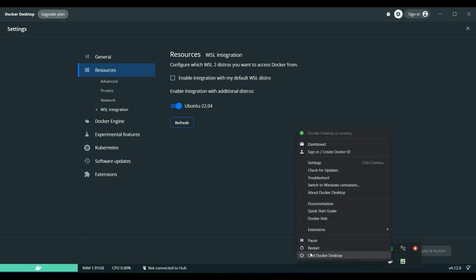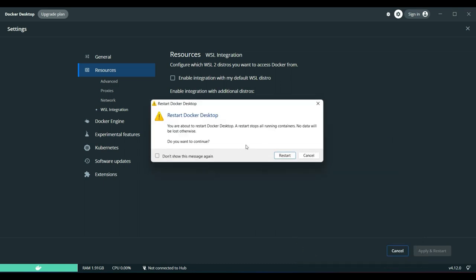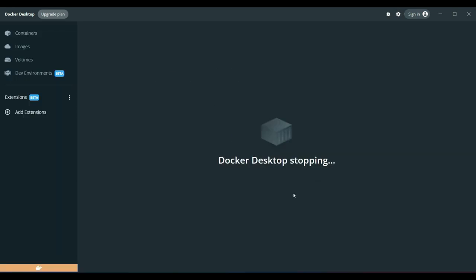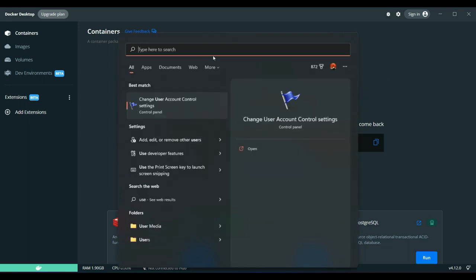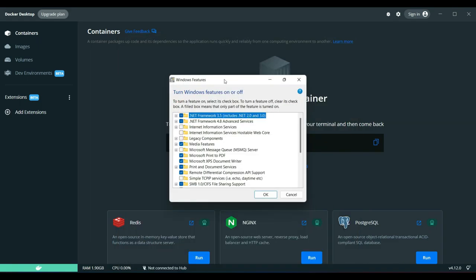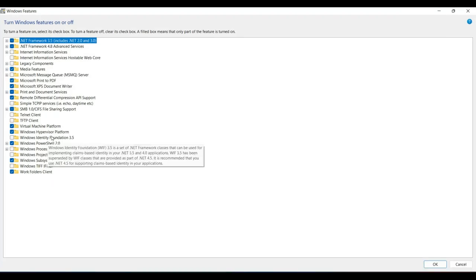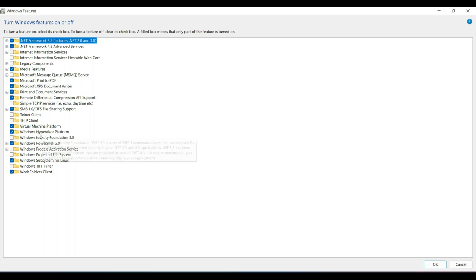Yes, so there is one more setting: Windows features on or off, Windows Hypervisor Platform. I have just enabled it but it has asked me to restart, which I haven't done yet. But you can go ahead and do that and see if it works for you, but I haven't tried that.